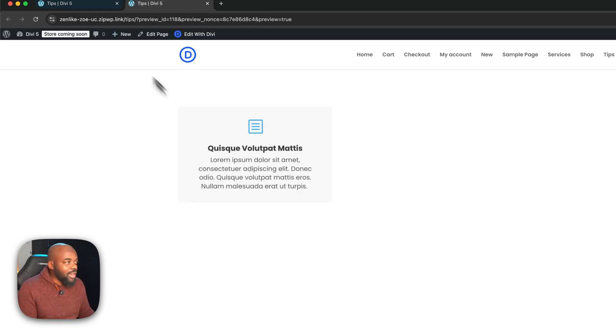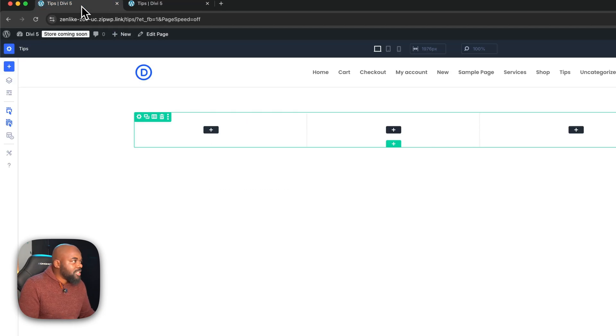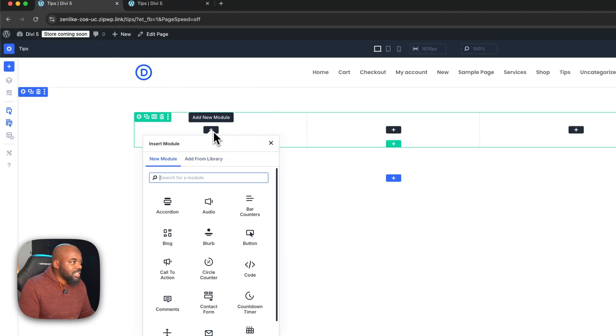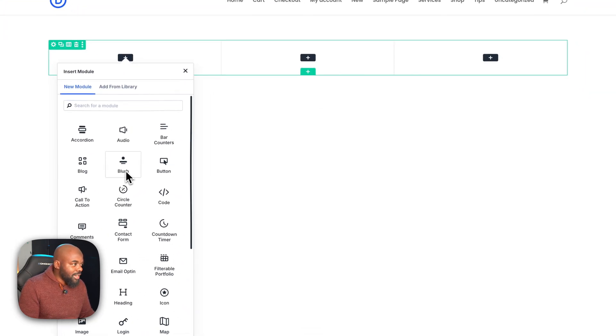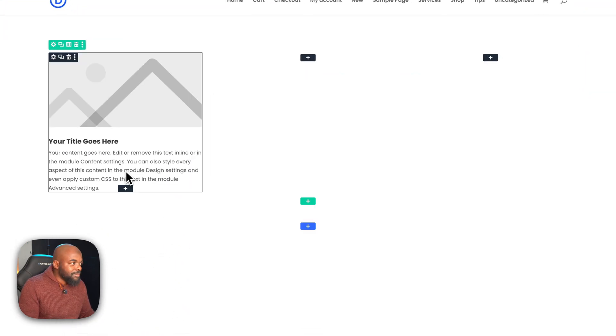Let's go ahead and recreate this in Divi 5. Over here, we're going to click on this plus button and add our blurb module. Here it is, I'm going to select it.